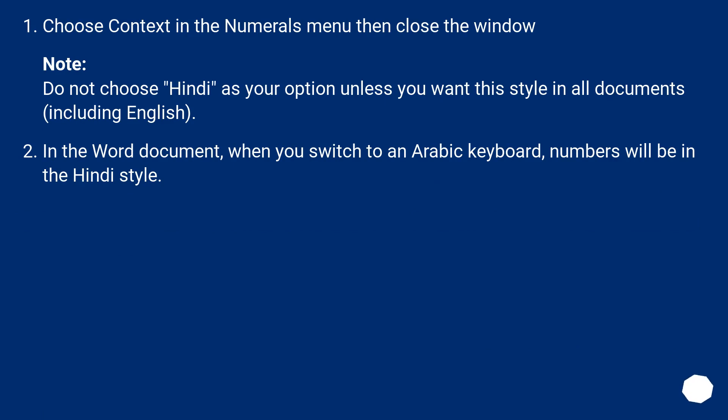Note: Do not choose Hindi as your option unless you want this style in all documents, including English. In the Word document, when you switch to an Arabic keyboard, numbers will be in the Hindi style.